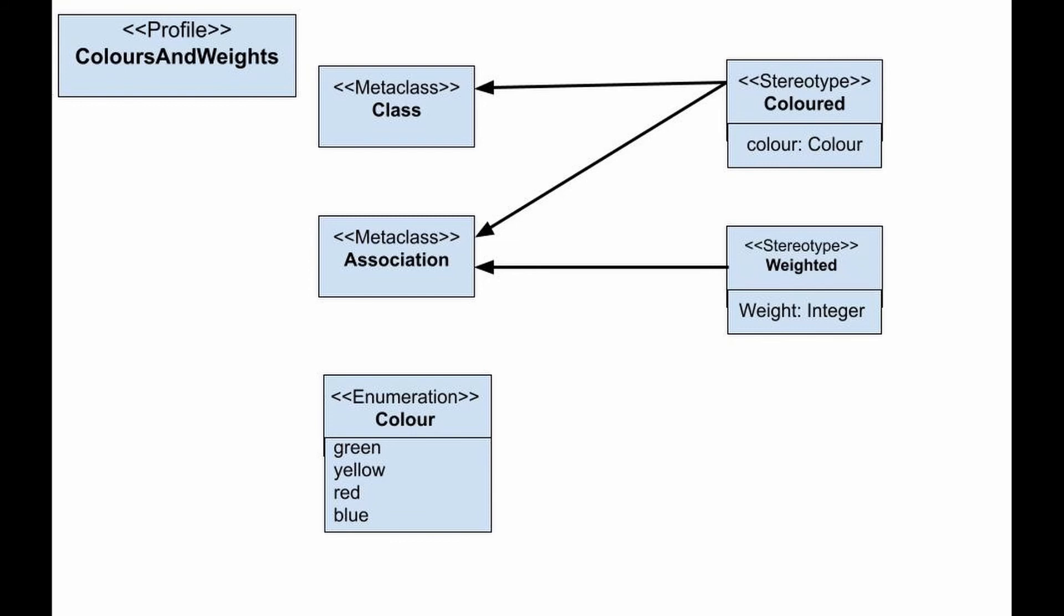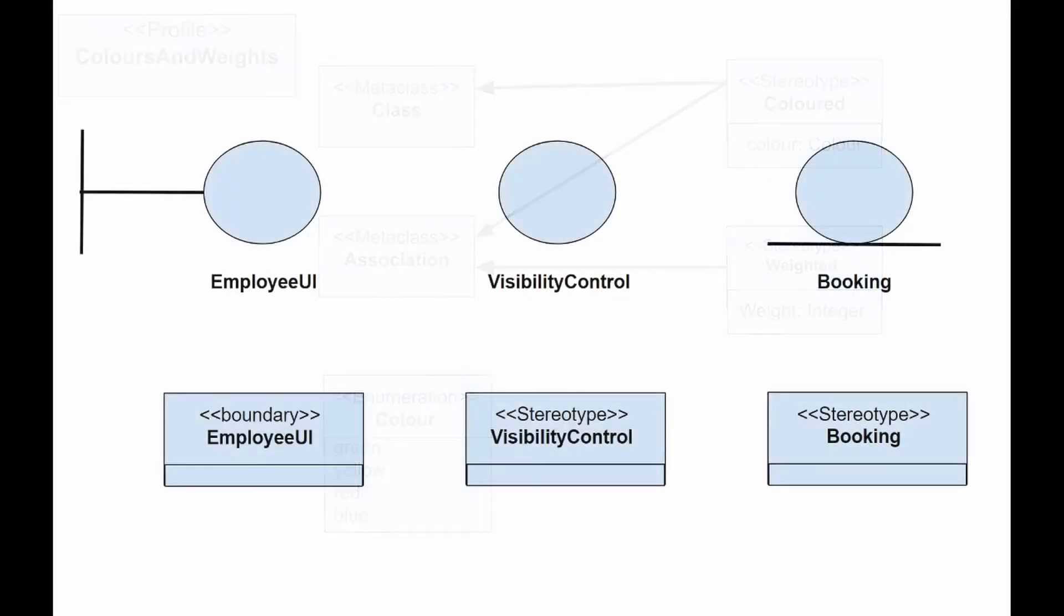Stereotypes can be presented in the form of text or graphics. The normal class box can also be replaced by the icon. For example, people often use these three stereotyped class representations to model the MVC software infrastructure.